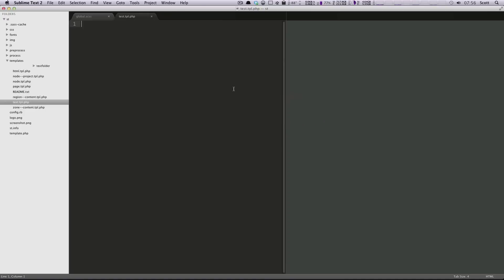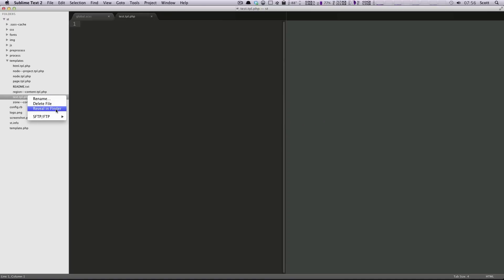You can also delete files this way. We want to get rid of this one. Delete file. You can also reveal it in Finder if you'd like, rename it. But it's gone.